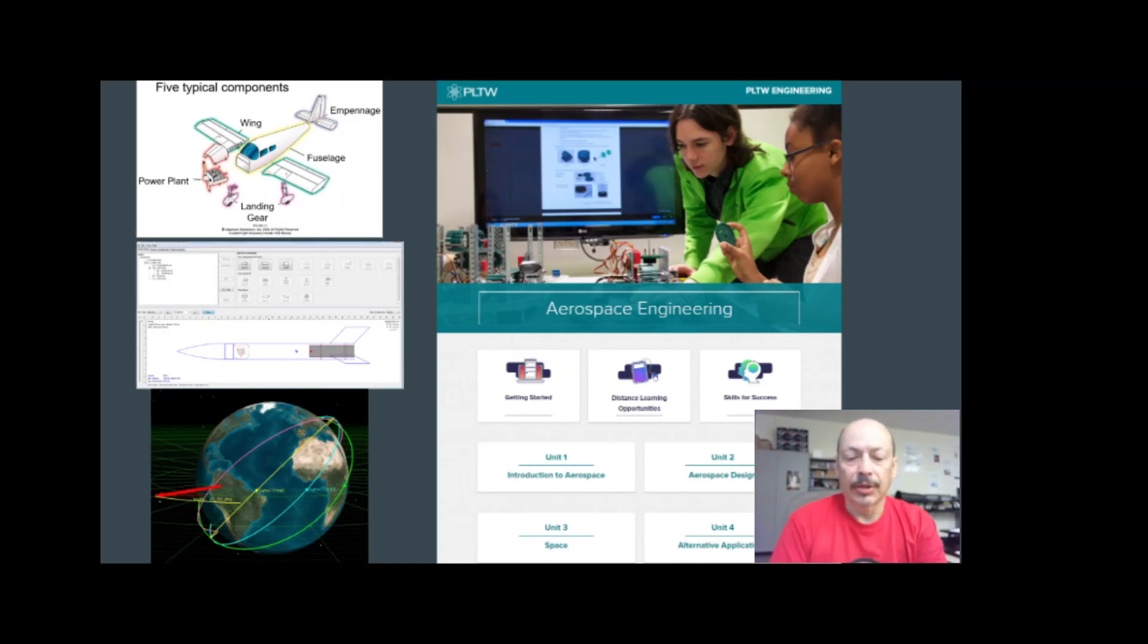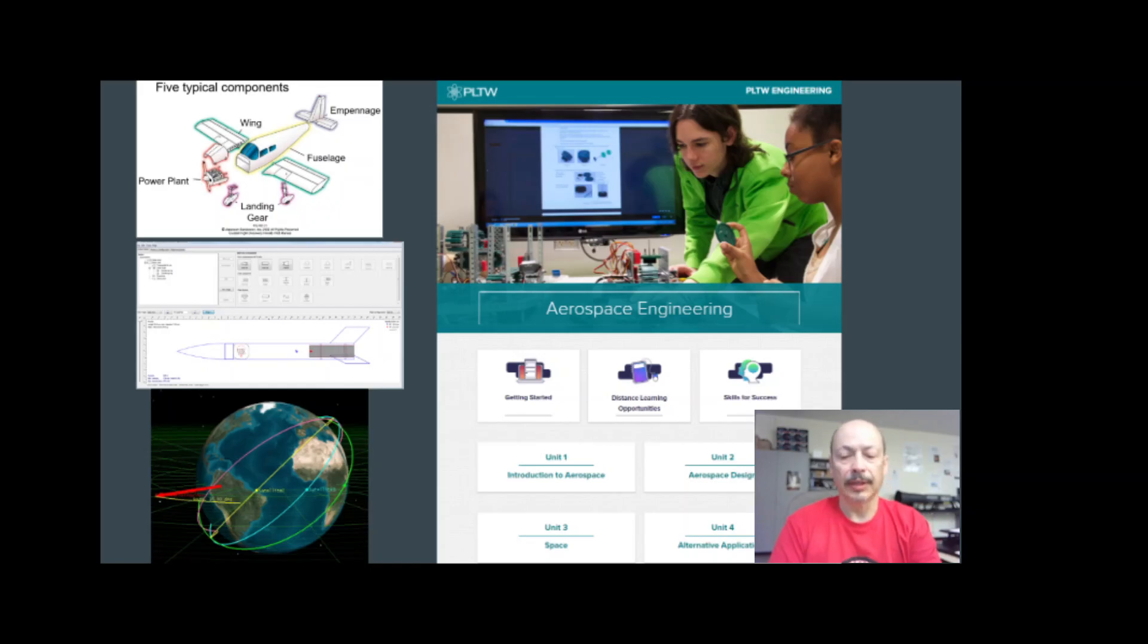Air traffic, navigation, aerospace materials, propulsion, and the effects of flight on the human body are also introduced.